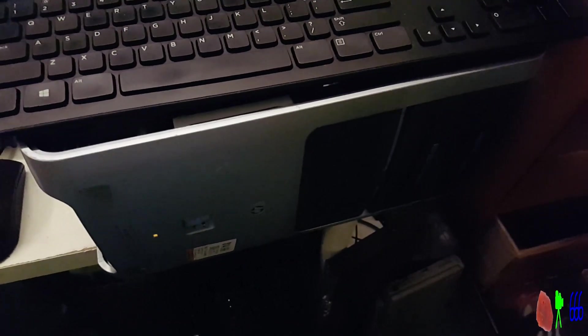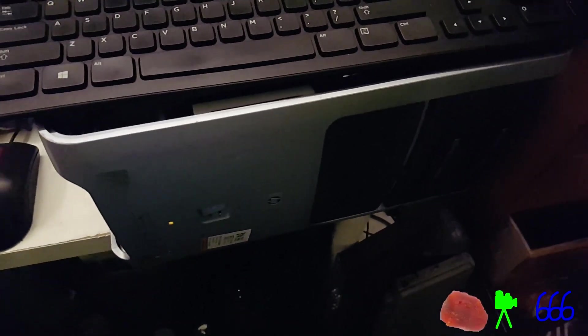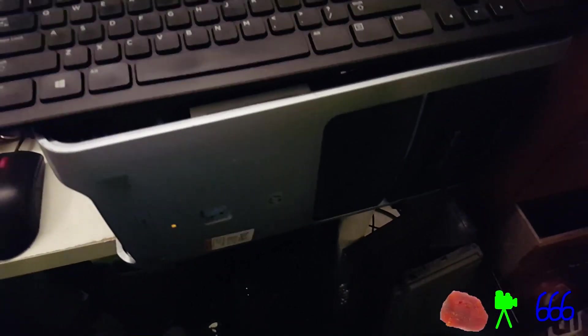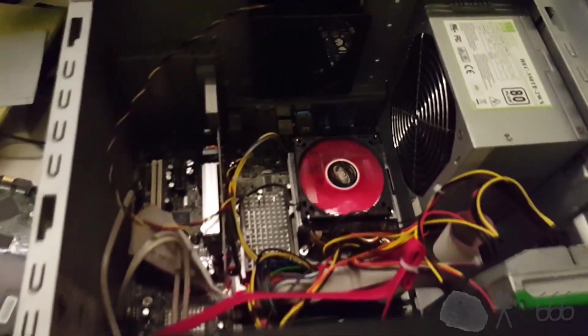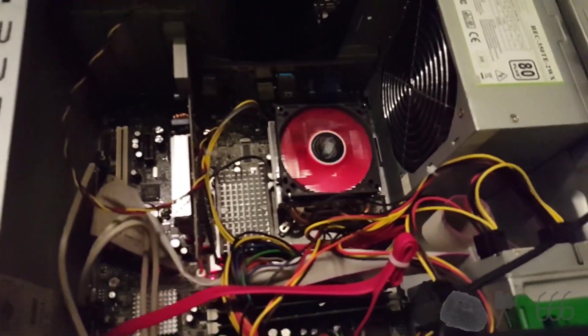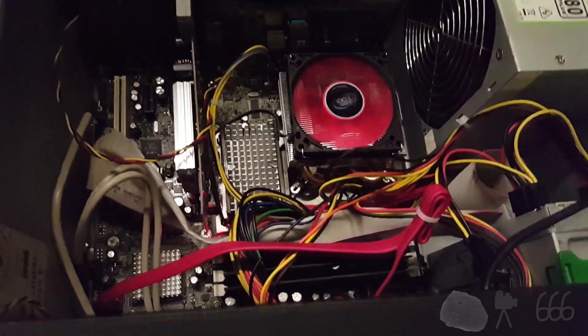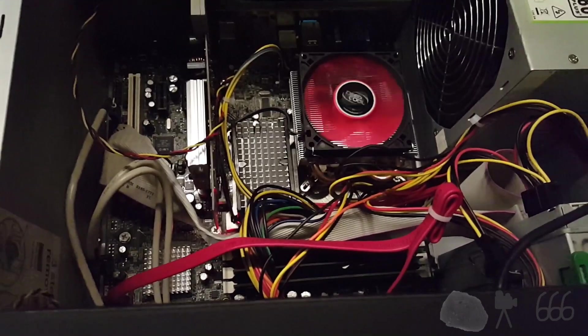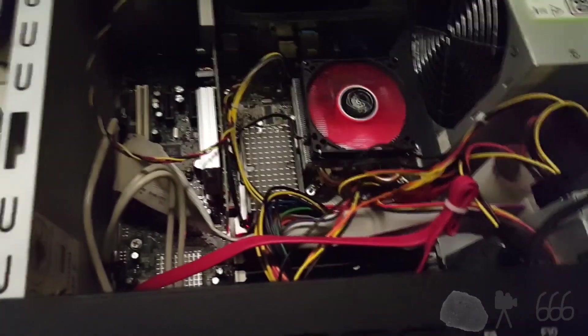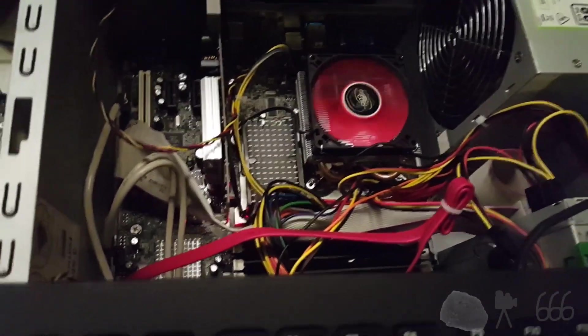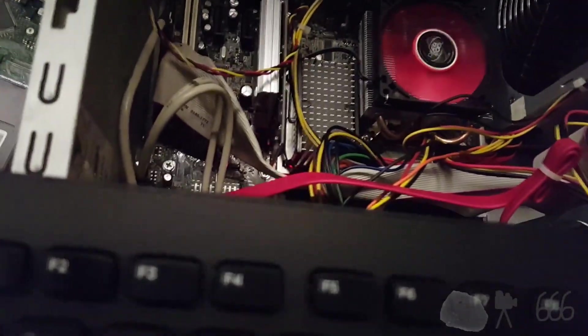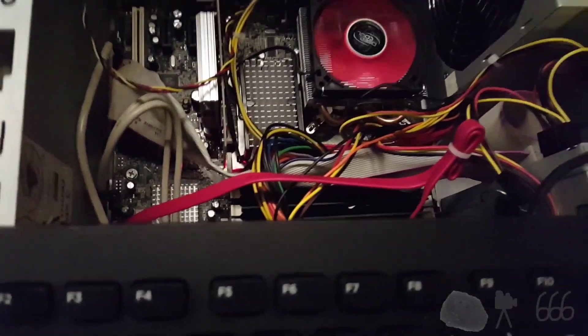All right, this is the former Roland Radio stream encoder computer with an Intel DQ35JOE motherboard, a Core 2 Duo E8200 CPU, and various other pieces of hardware.